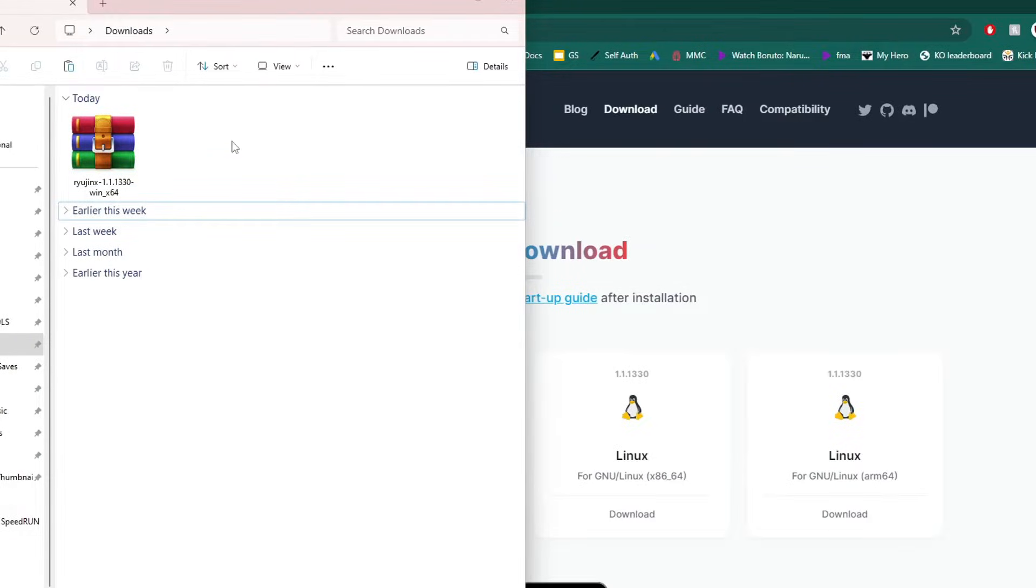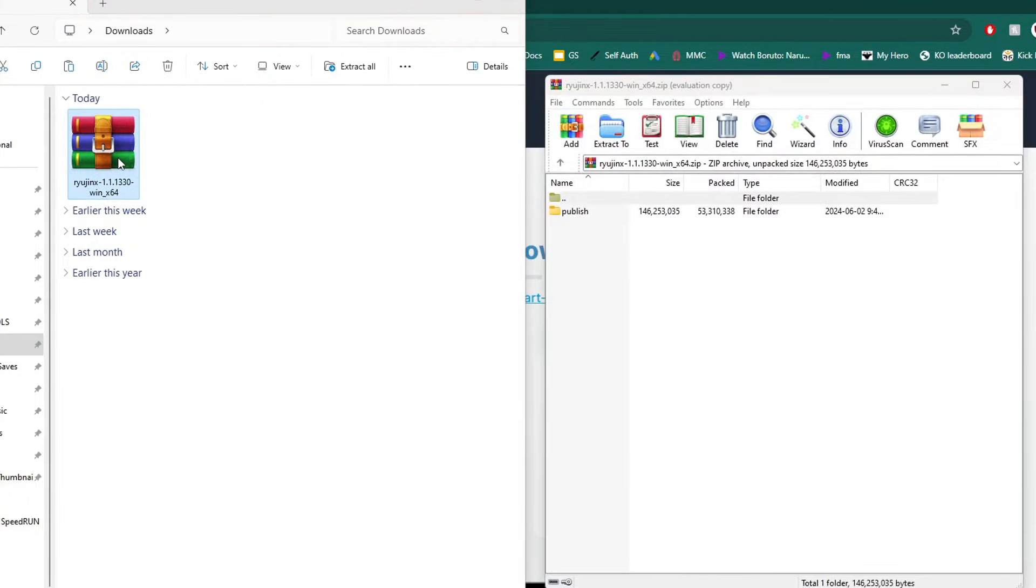You will need an extraction software. I use WinRAR but you can also use 7-Zip. We'll open it up.